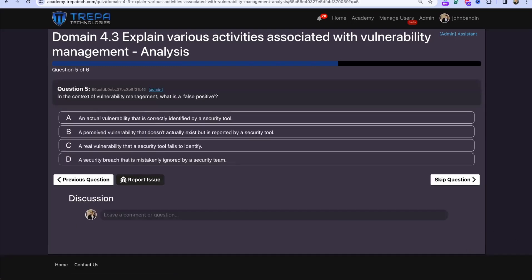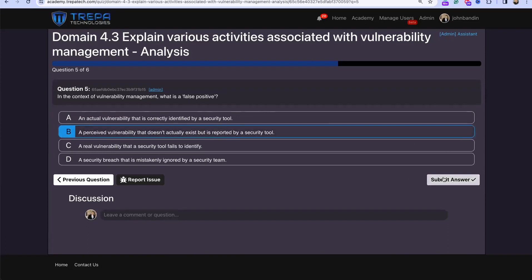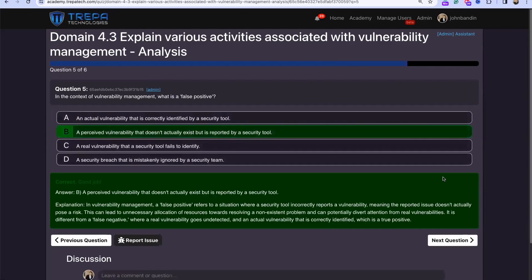Question five: In the context of vulnerability management, what is a false positive? A false positive is a perceived vulnerability that doesn't actually exist but is reported by a security tool.